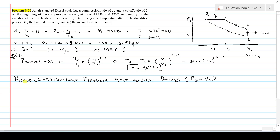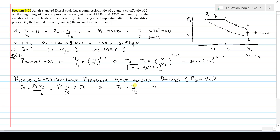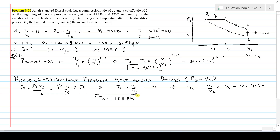Now consider process 2 to 3, the constant pressure heat addition process. Since P3 = P2, from the ideal gas relation P2·V2/T2 = P3·V3/T3, the pressures cancel and we get T3 = (V3/V2) × T2. V3/V2 is the cutoff ratio equal to 2, and T2 = 909.4 K. Therefore T3 = 2 × 909.4 = 1818.8 K. This is the maximum temperature of the cycle, which is our first required answer.